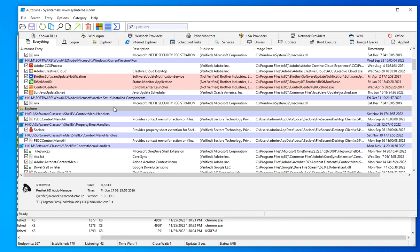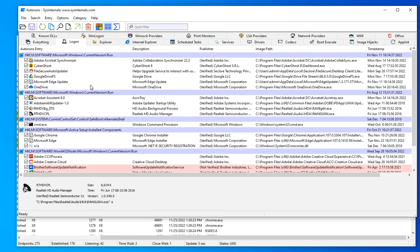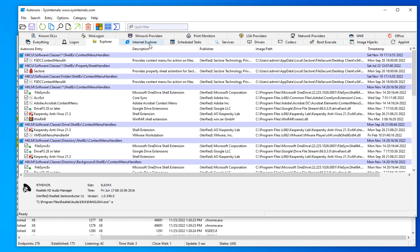Once you select 'hide Microsoft,' you're left with all the third-party entries. How you use that depends on your specific environment. If you are a security analyst doing threat hunting, analyzing suspicious activity or suspicious files in systems and networks, this is one of the tools in your toolset — not the only one, but one of many. You can also navigate the different tabs: 'Everything' shows all entries, 'Logon' shows what runs at logon, 'Explorer' shows Explorer-related entries, and you can see any scheduled tasks.